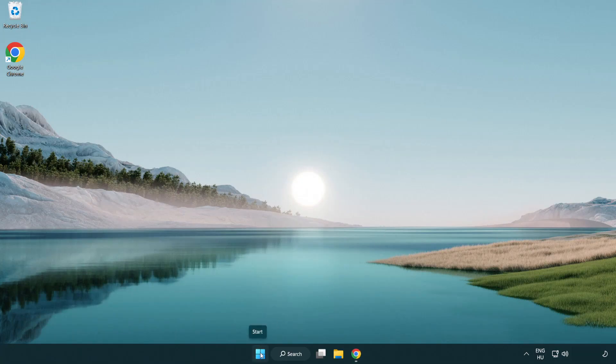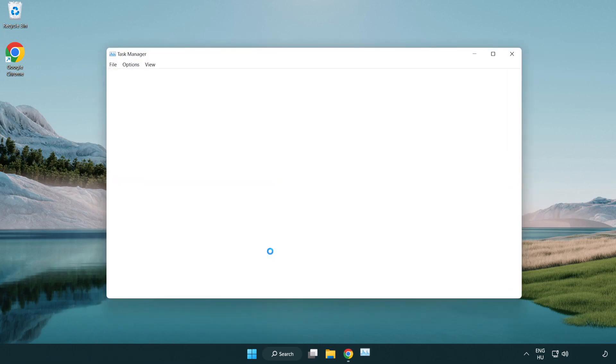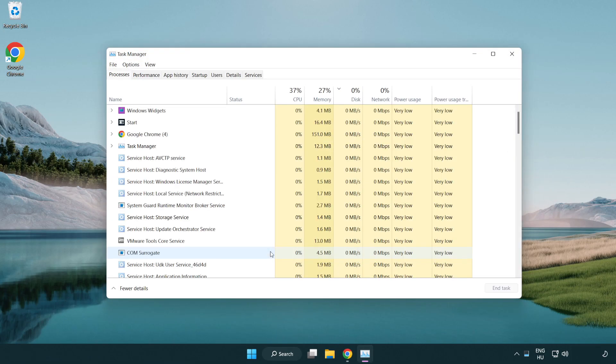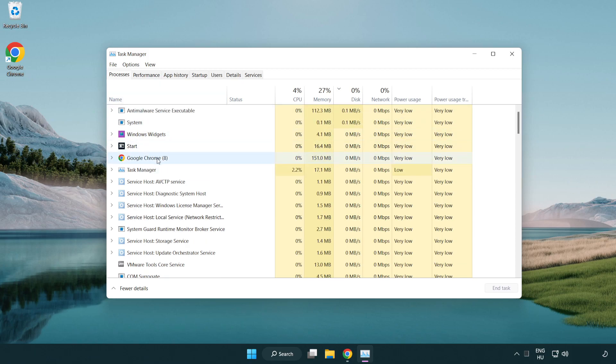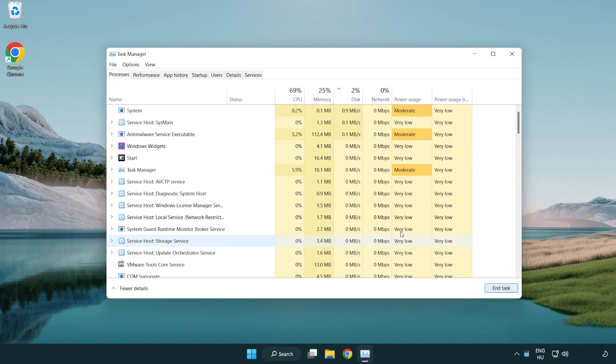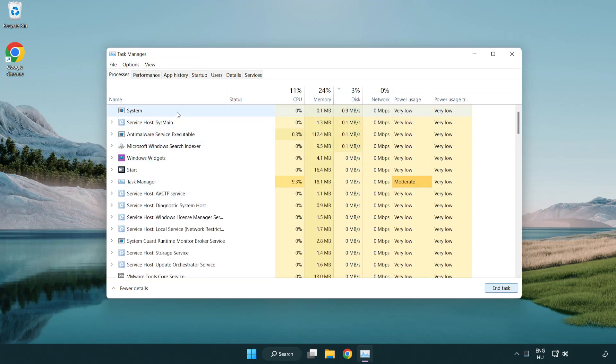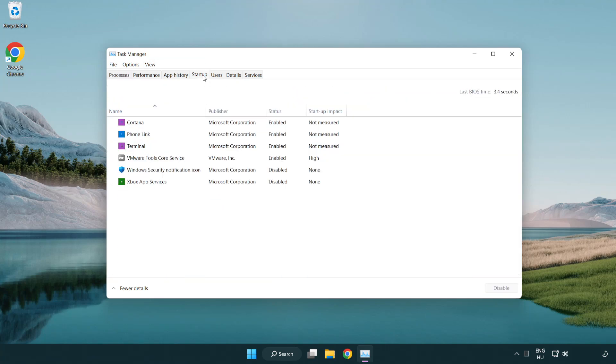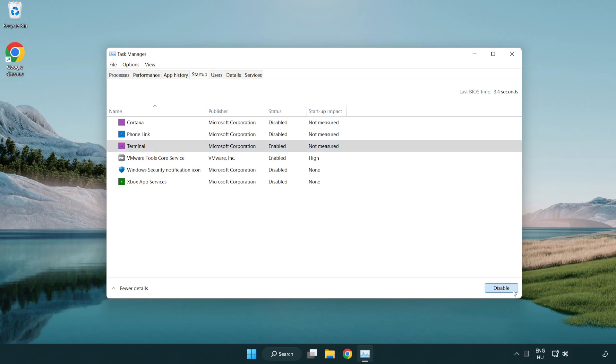Right click the start menu and open task manager. Close applications you're not using. Click operations, then click startup and disable applications you don't use. Close the window.